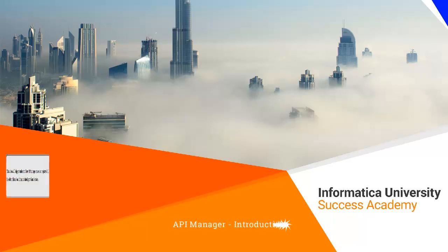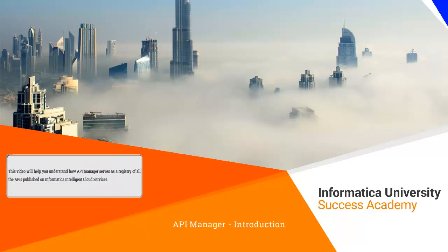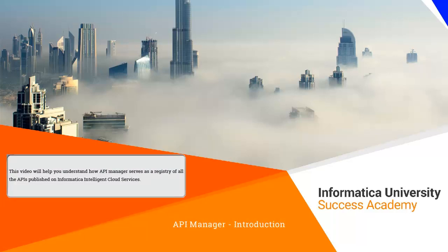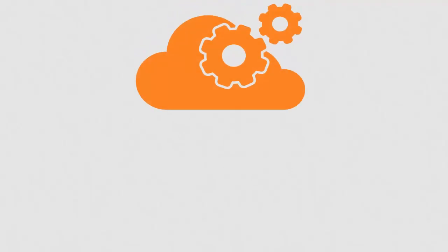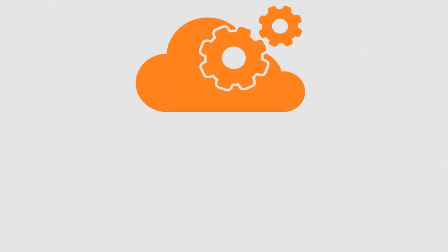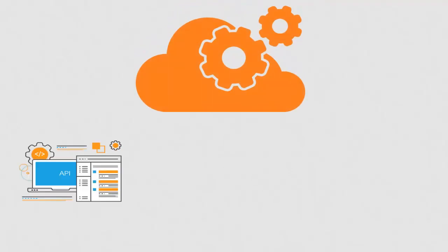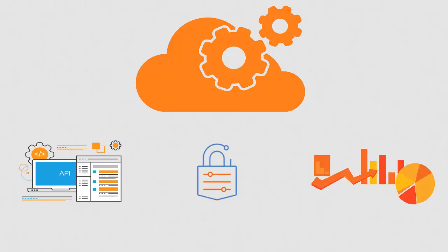This video will help you understand how API Manager serves as a registry of all APIs published on Informatica Intelligent Cloud Services. You will also learn how these APIs are managed in API Manager by applying policies, performing security logging, and analytics on usage.